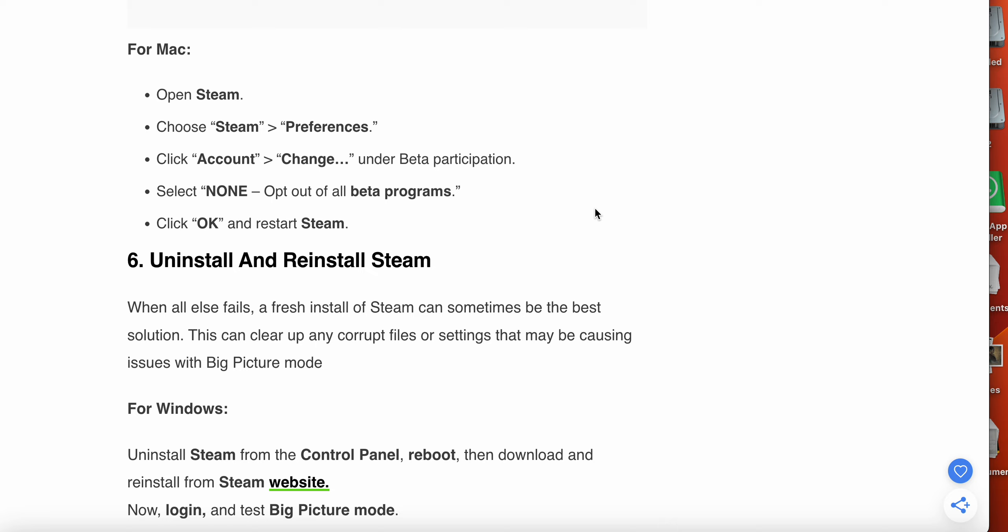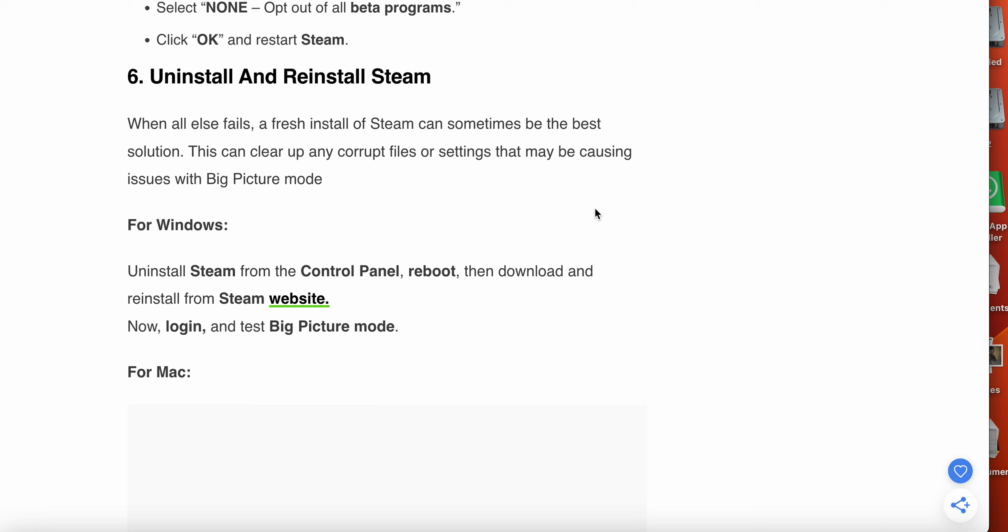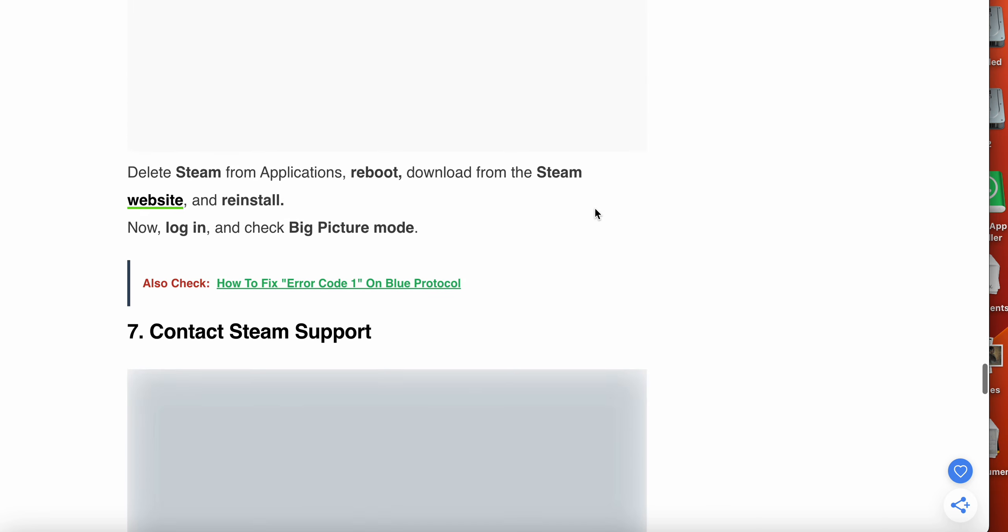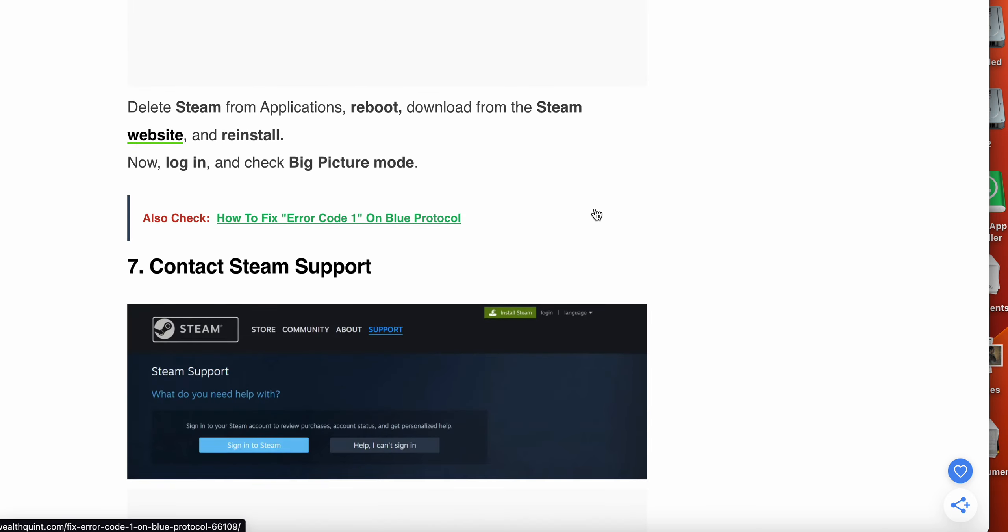The sixth option is uninstall and reinstall Steam. When all else fails, a fresh install of Steam can sometimes be the best solution. This can clear up any corrupt files or settings that may be causing issues with Big Picture Mode. For Windows, uninstall Steam with the Control Panel, reboot, then download and reinstall from Steam's website, then log in and test Big Picture Mode. For Mac, delete Steam from Applications, reboot, download from the Steam website and reinstall, then log in and check Big Picture Mode.